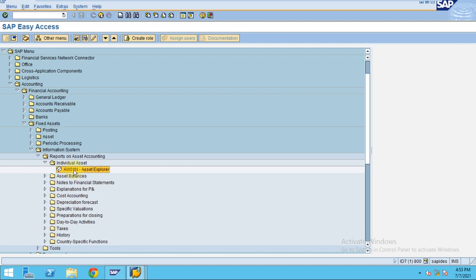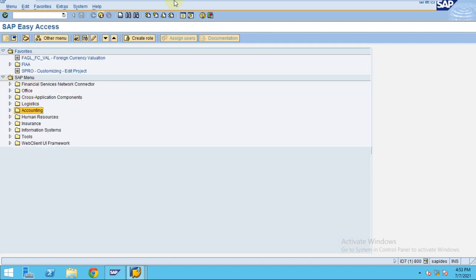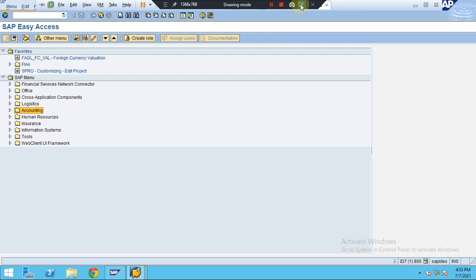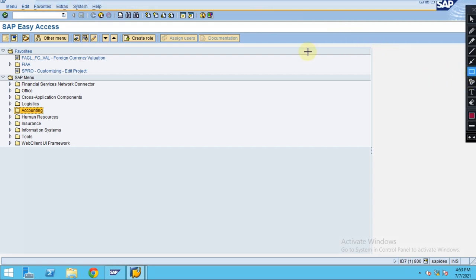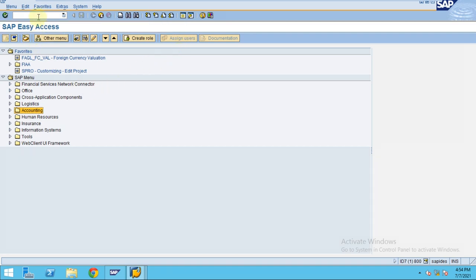Here you can see asset balances and individual assets. Individual assets is usually called the asset explorer, and you can go there using this transaction. There is also a master T-code. The system is showing this in SAP Easy Access, but when you enter the master T-code — which I'm going to show you now — it will come up as the Asset Accounting Information Systems screen. SAP is very smart — they have given you a master T-code.